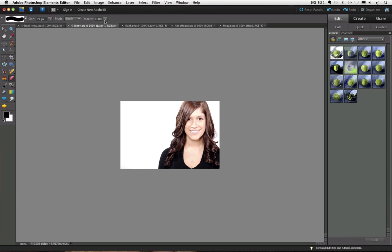The way the eraser tool works: if you click and drag with it on the background layer, it will replace the area you drag over with the background color. Now that might have sounded confusing. I said background layer and background color both in one sentence.